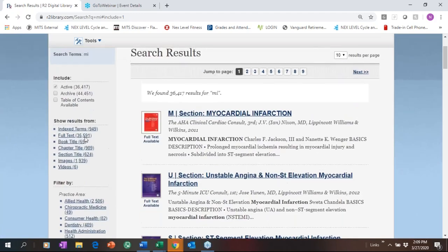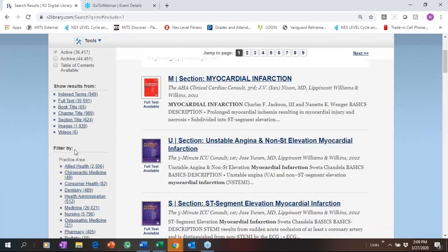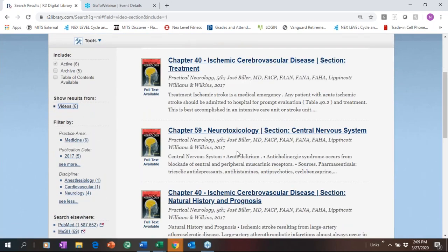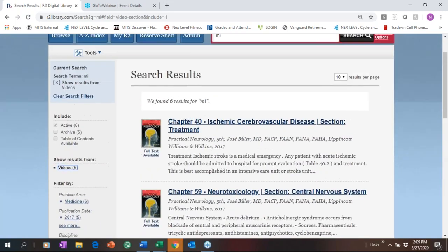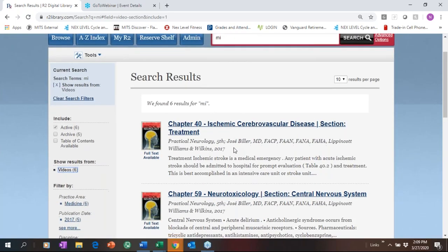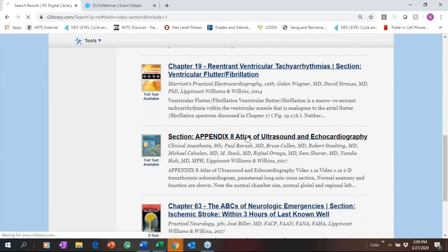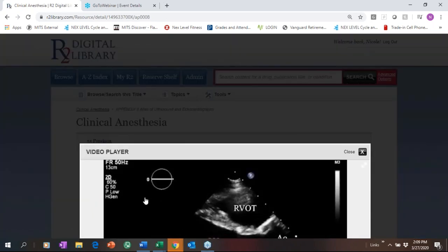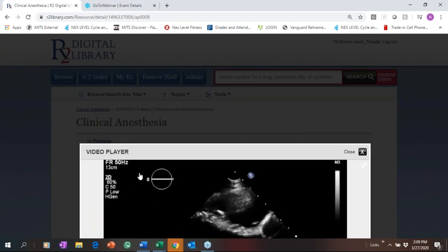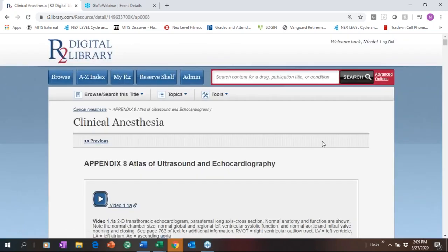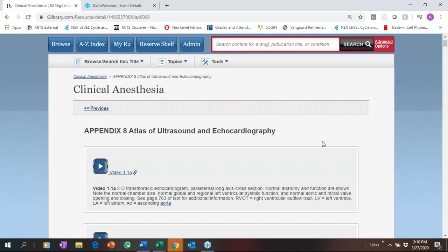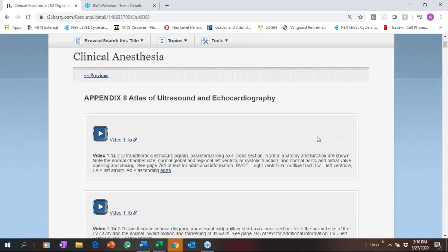Since I mentioned video, I'll show you how it works. There were six results for video for myocardial infarction on our platform. You can see across different publishers what is available, and in one click you can link out and get right to video. You can see how this video displays on screen — it is a really nice feature and one of our most popular features on the platform.